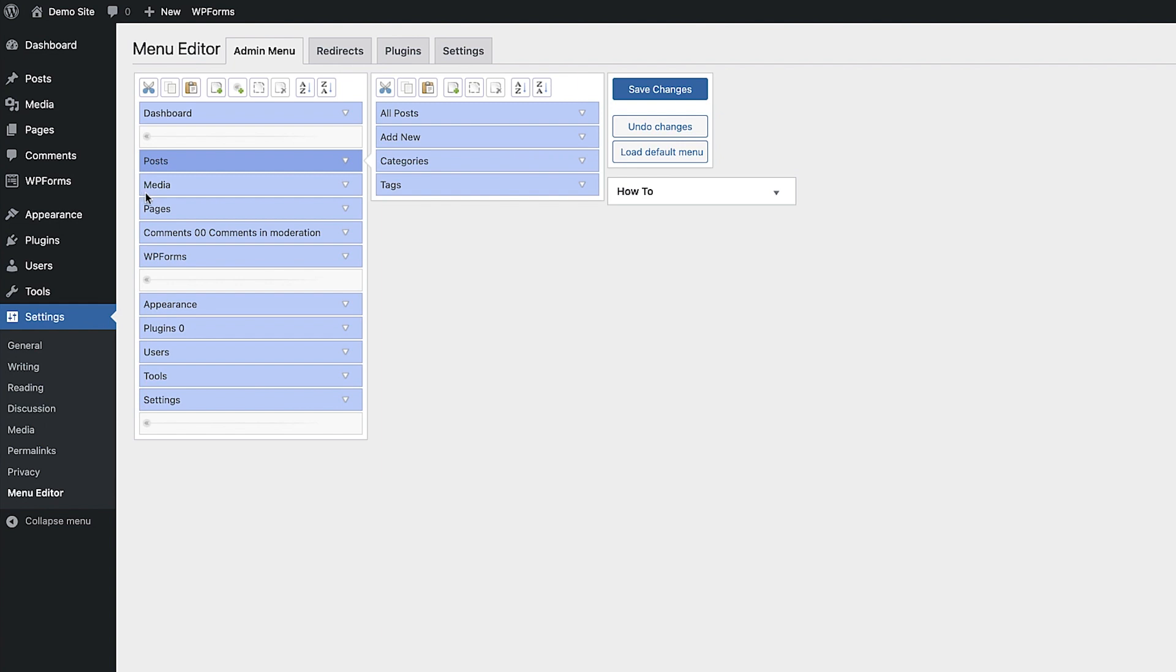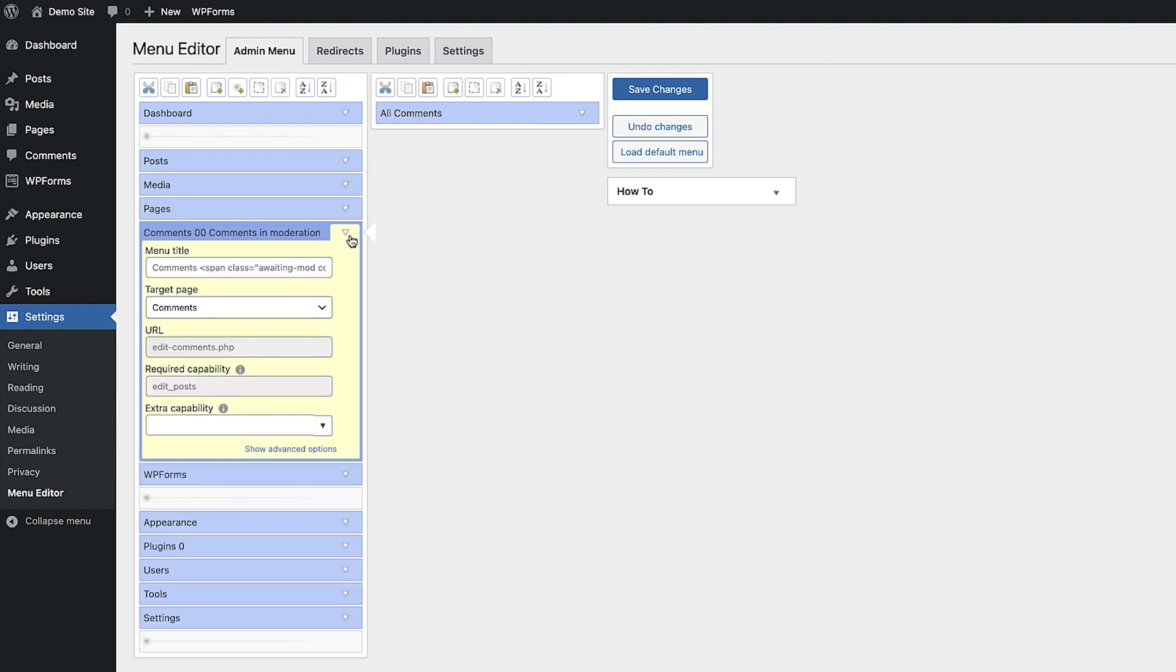By clicking on the little arrow drop-down on any menu item, we can change the menu title and much more.